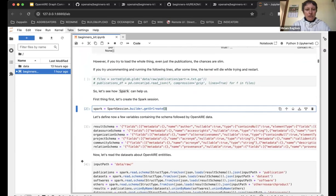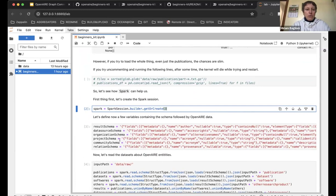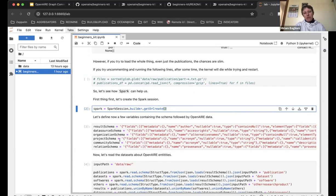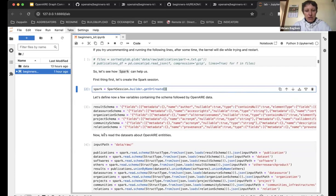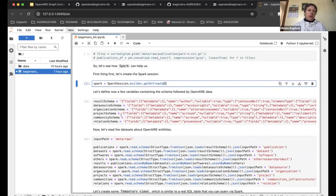To use Spark, we first create a session with this command. Then we define the schema of the entities — how they are modeled in OpenAIRE. This step is not required if you change the dataset download; you can comment out the schema reading part. It is included because in this way the data are read faster, but it is not mandatory.